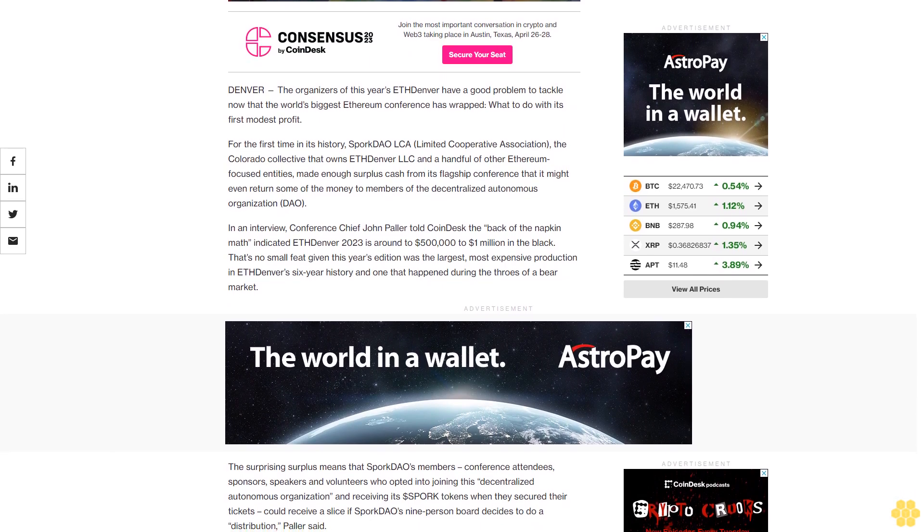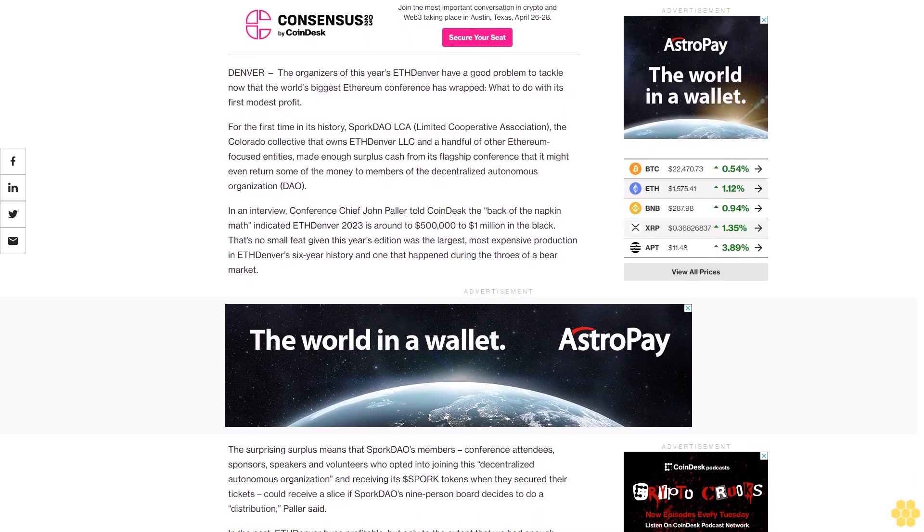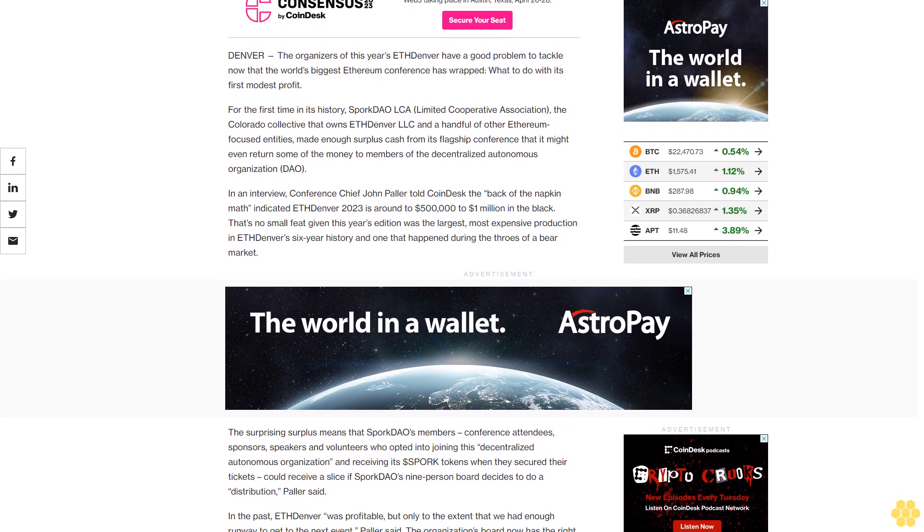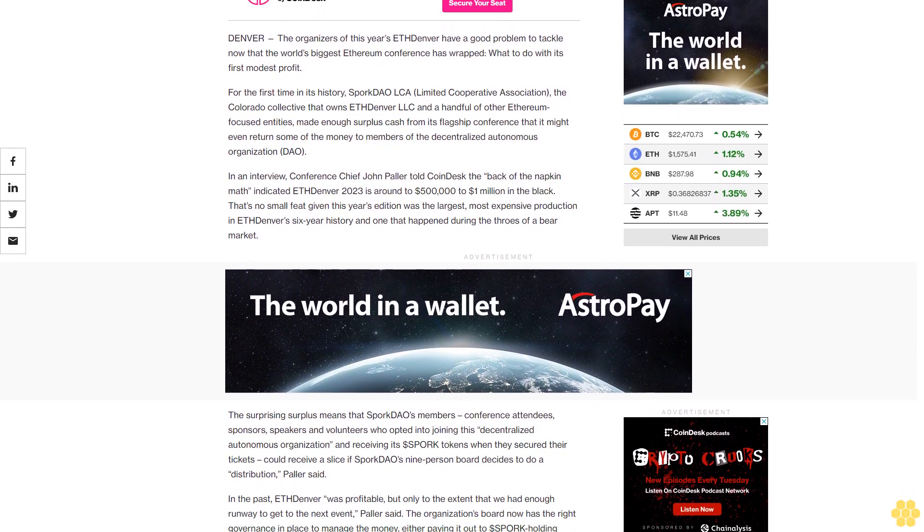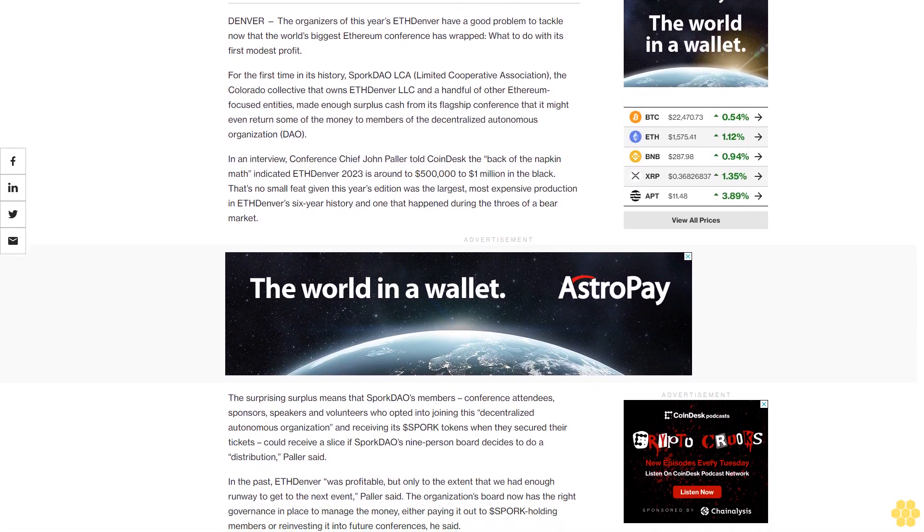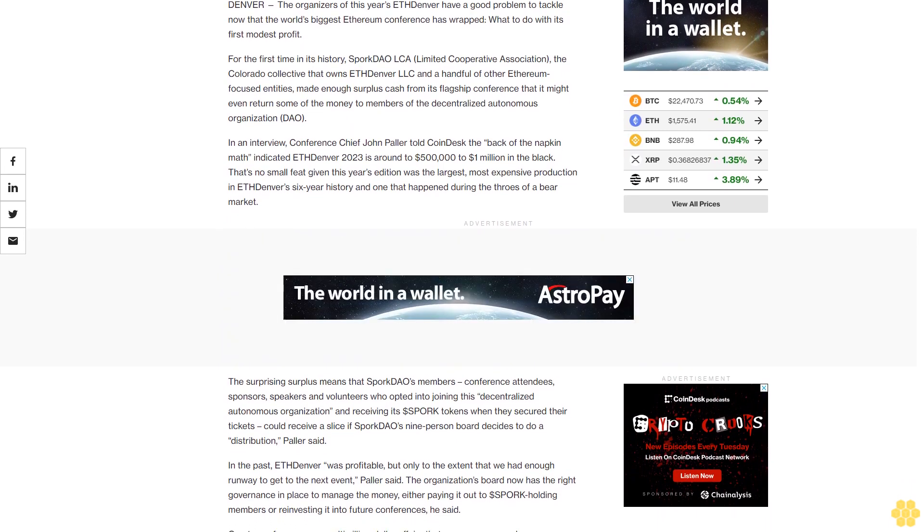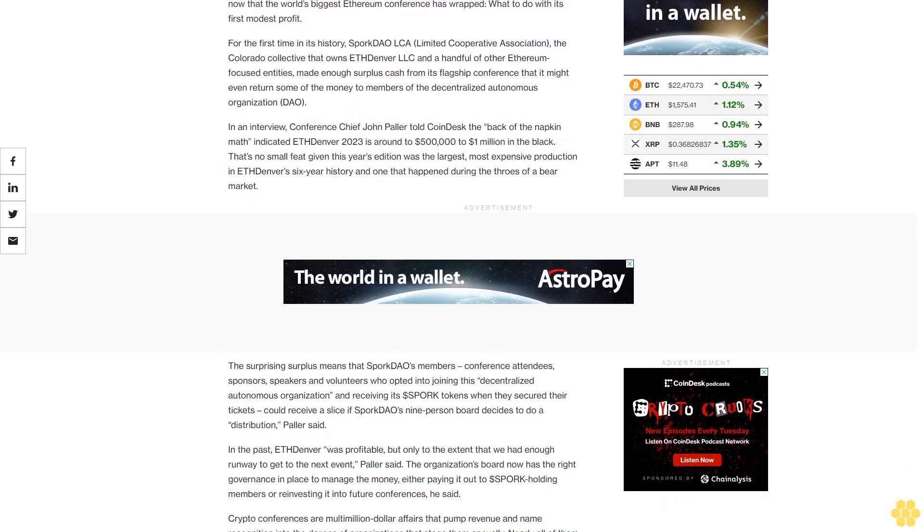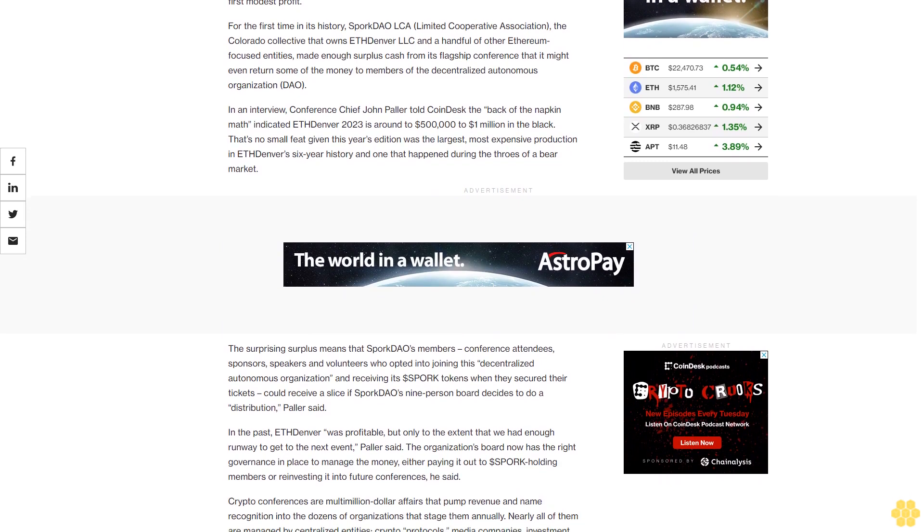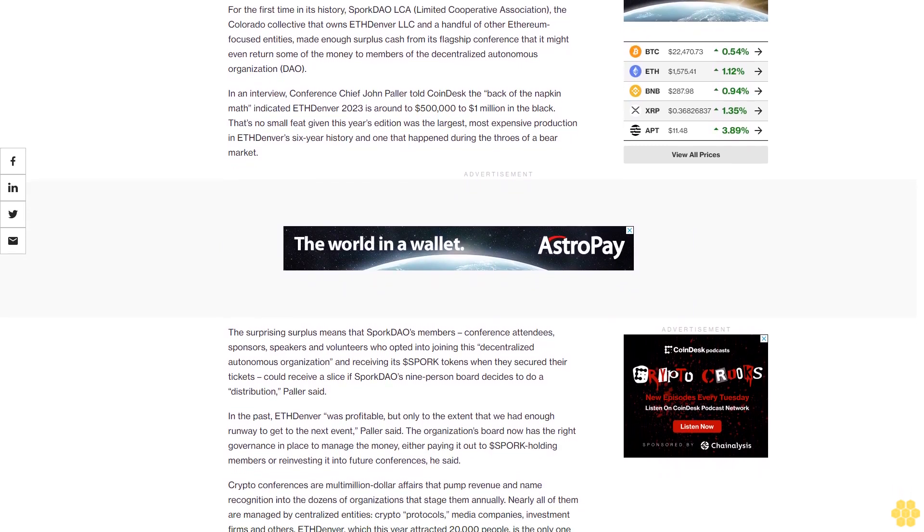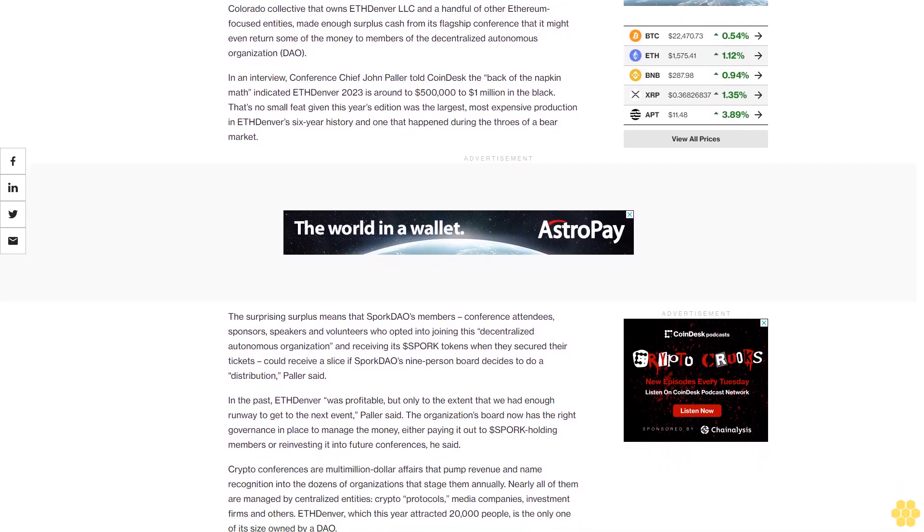In an interview, conference chief John Pollard told CoinDesk the back of the napkin math indicated ETH Denver 2023 is around $500,000 to $1 million in the black. That's no small feat given this year's addition was the largest, most expensive production in ETH Denver's six-year history and one that happened during the throes of a bear market.